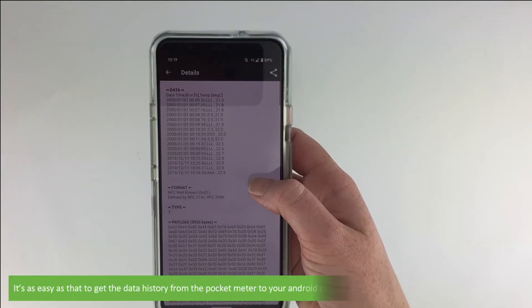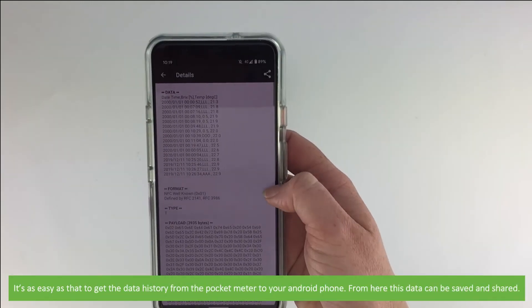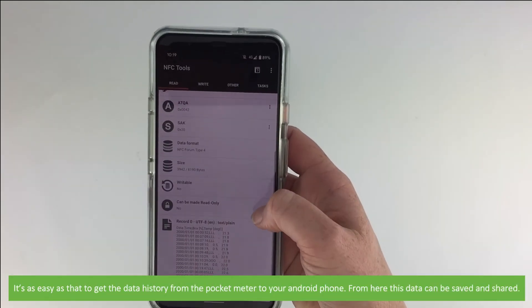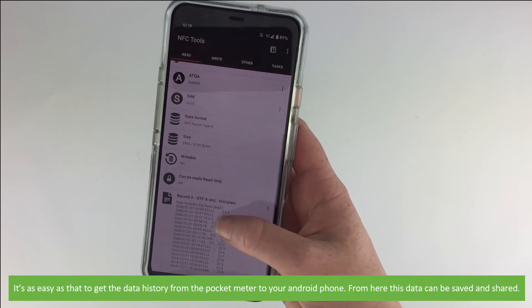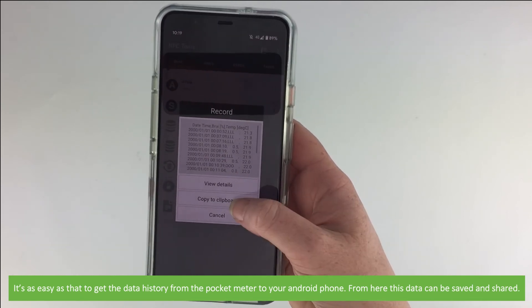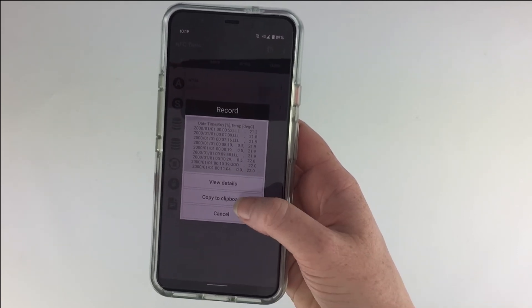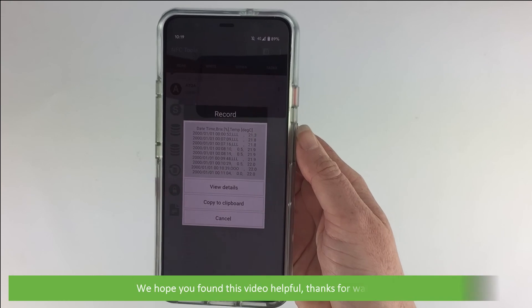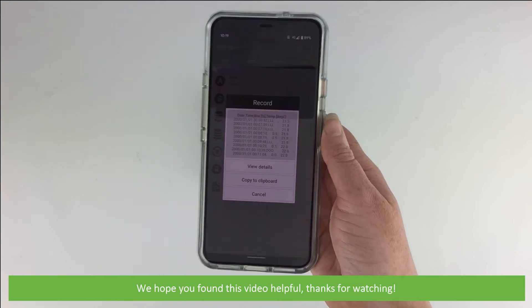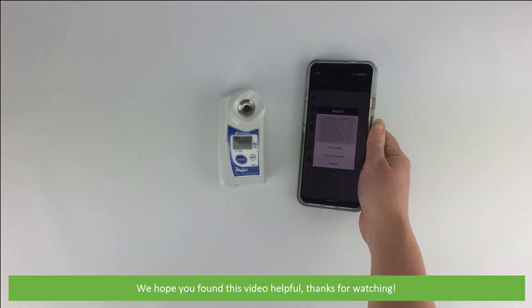It's as easy as that to get the data history from your pocket meter onto your Android phone. From here this data can be saved and shared. We hope that you found this video helpful. Thanks for watching.